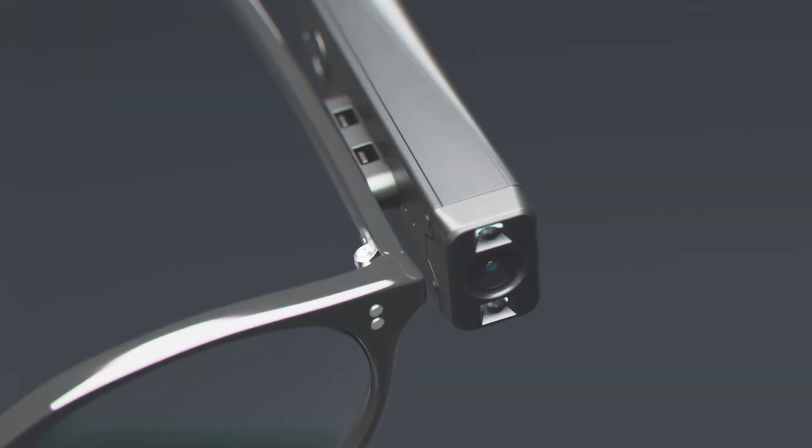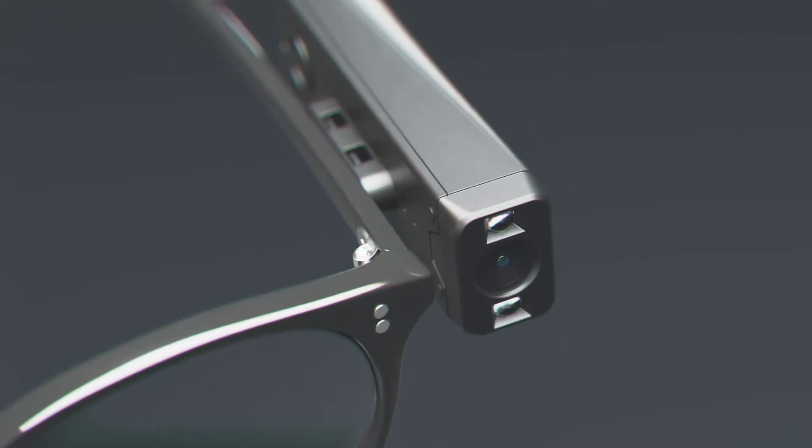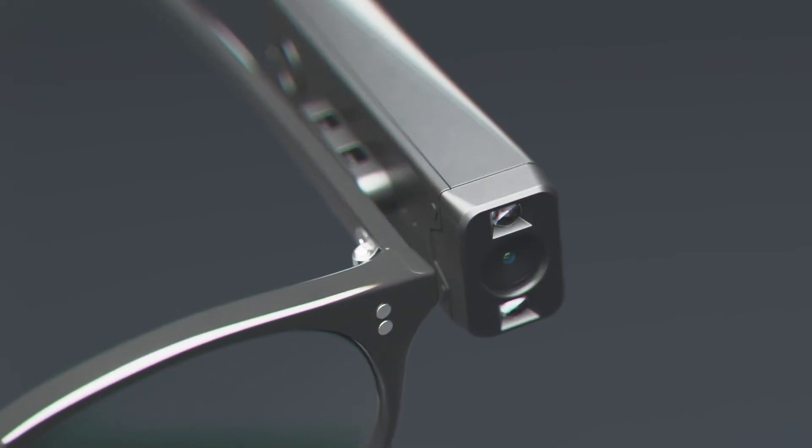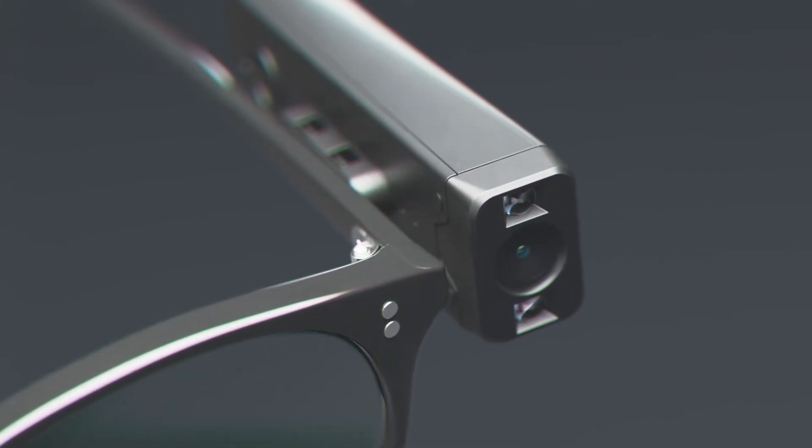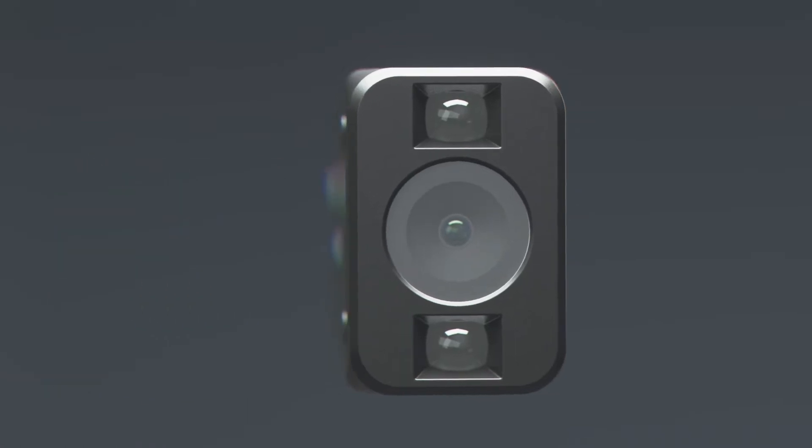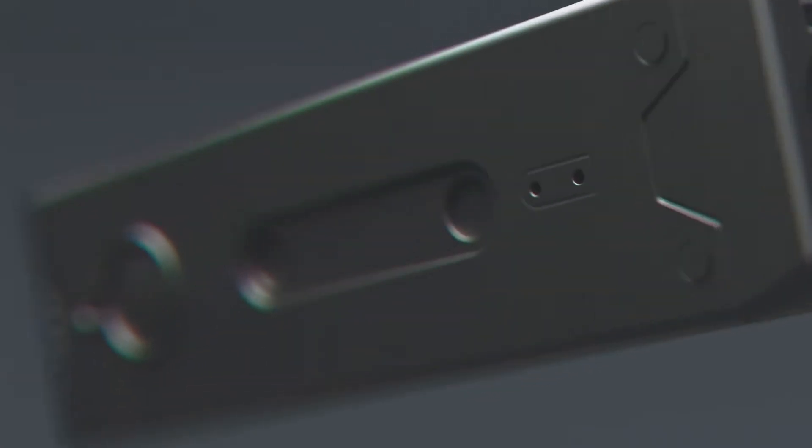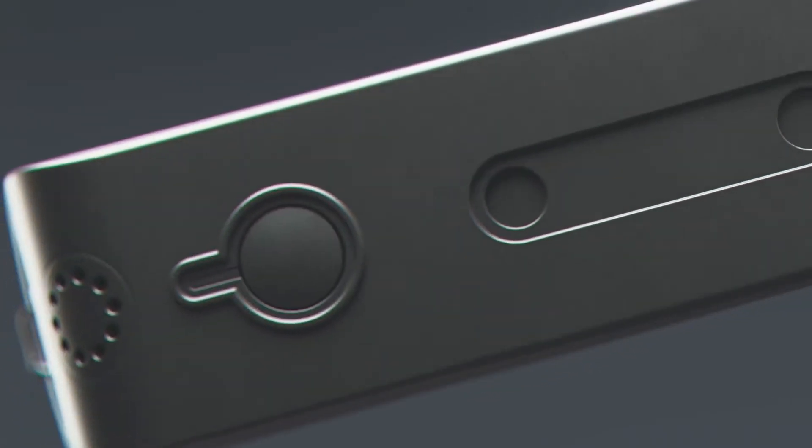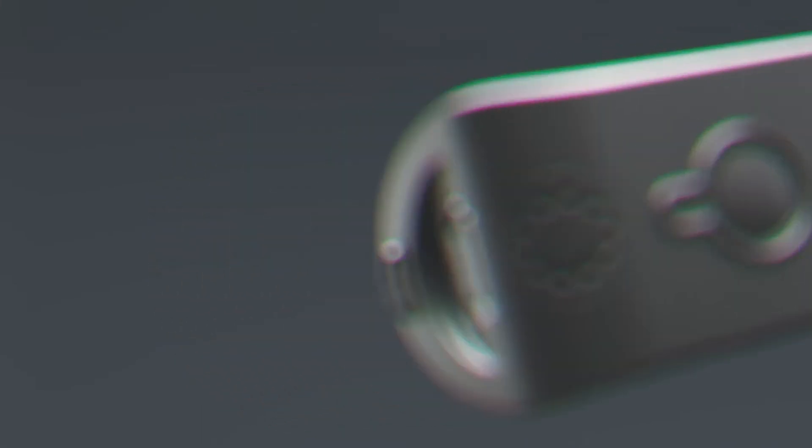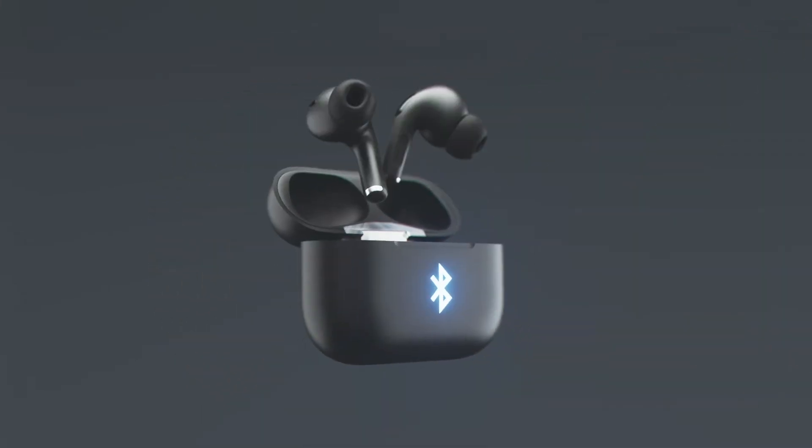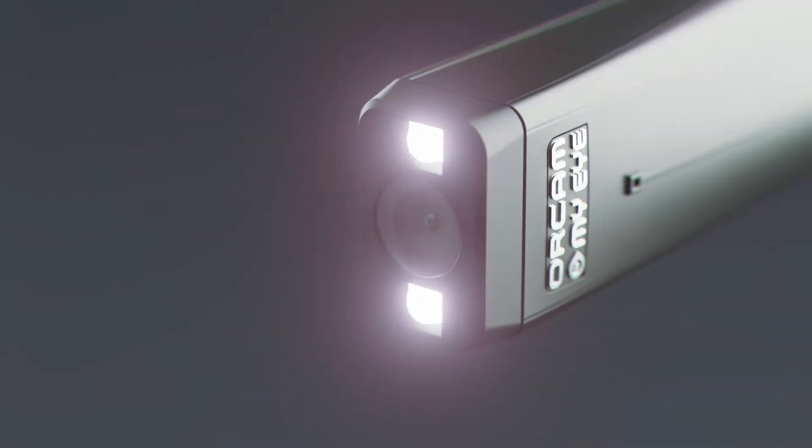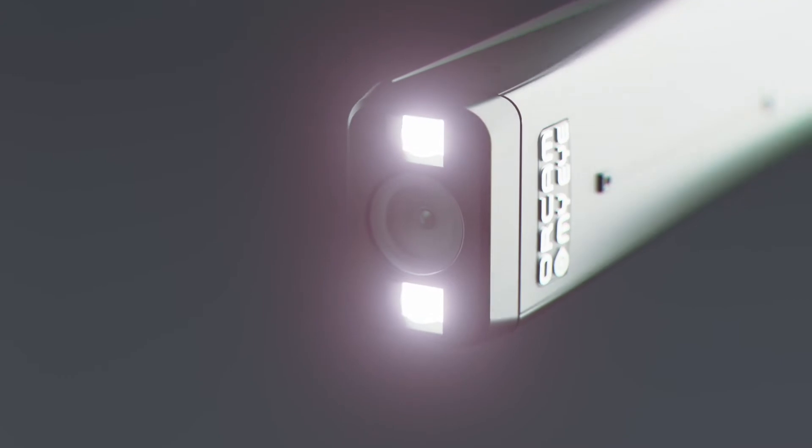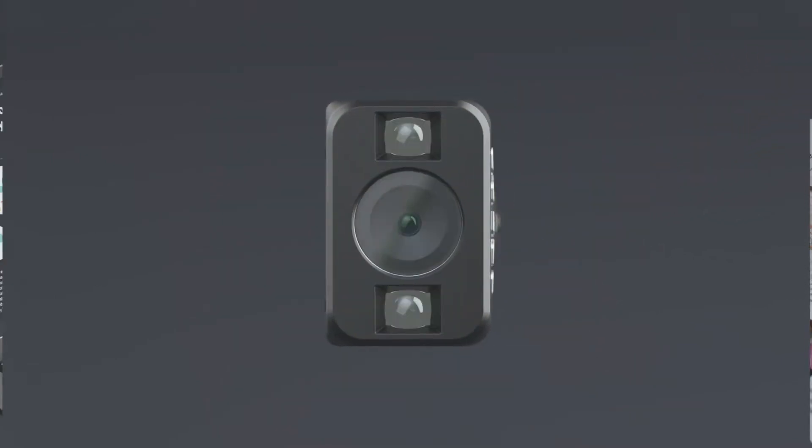The finger-size OrCam MyEye magnetically snaps onto any eyeglass frames for a comfortable fit. The device's optic sensor instantly communicates visual information in real-time through a tiny built-in speaker or any Bluetooth device. In low-light environments, LEDs illuminate the immediate area to allow for continuous operation.